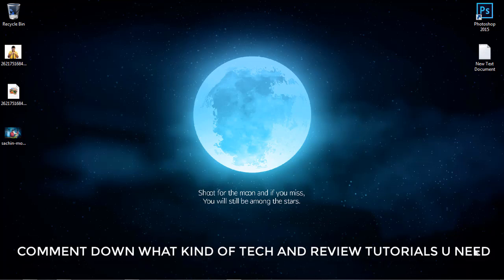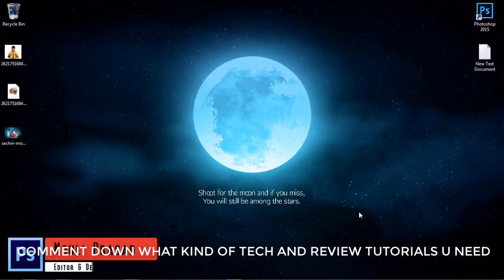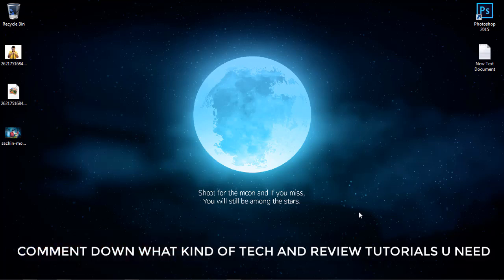Hello guys, welcome back to Photoshop Tutorials in Tamil channel. I am back with another video.